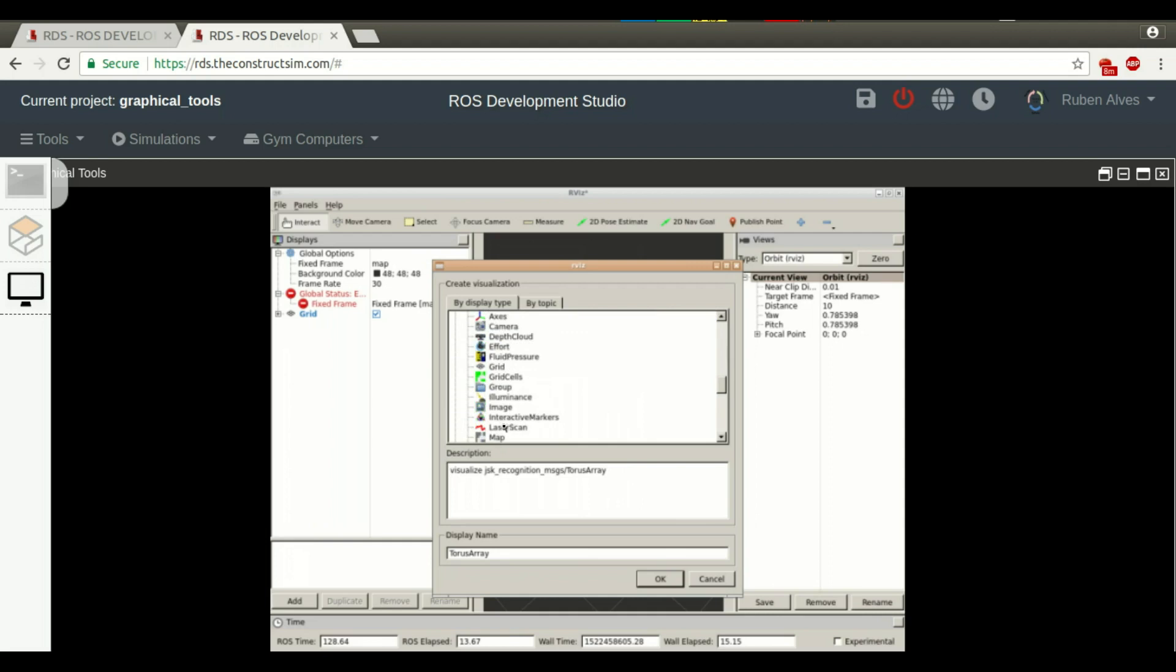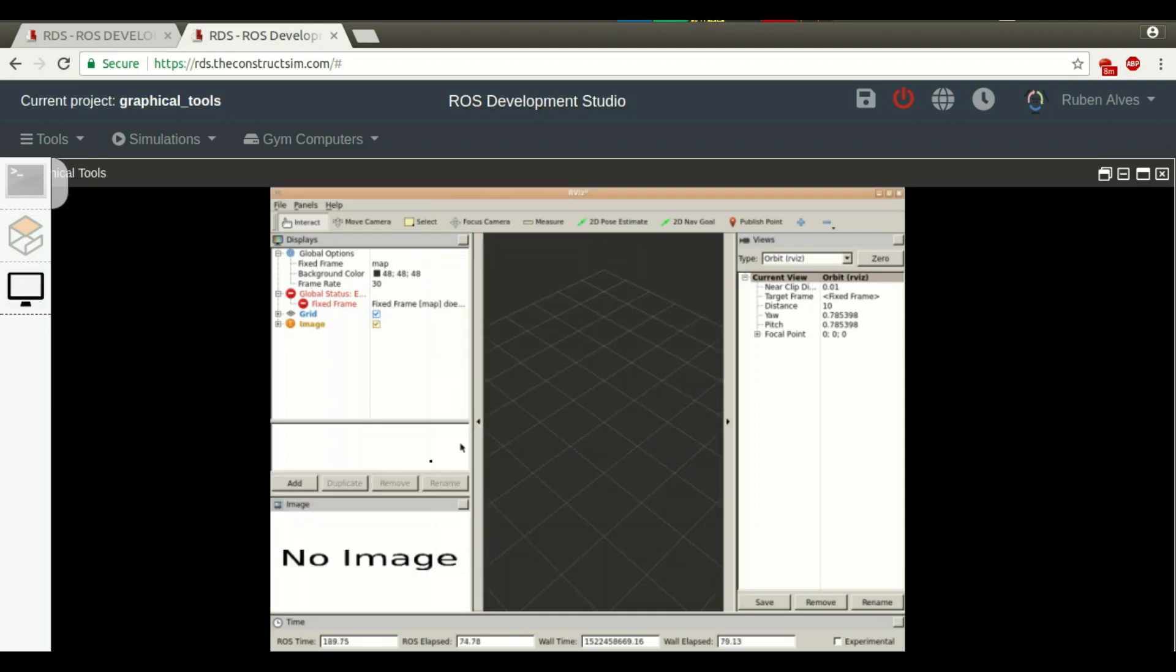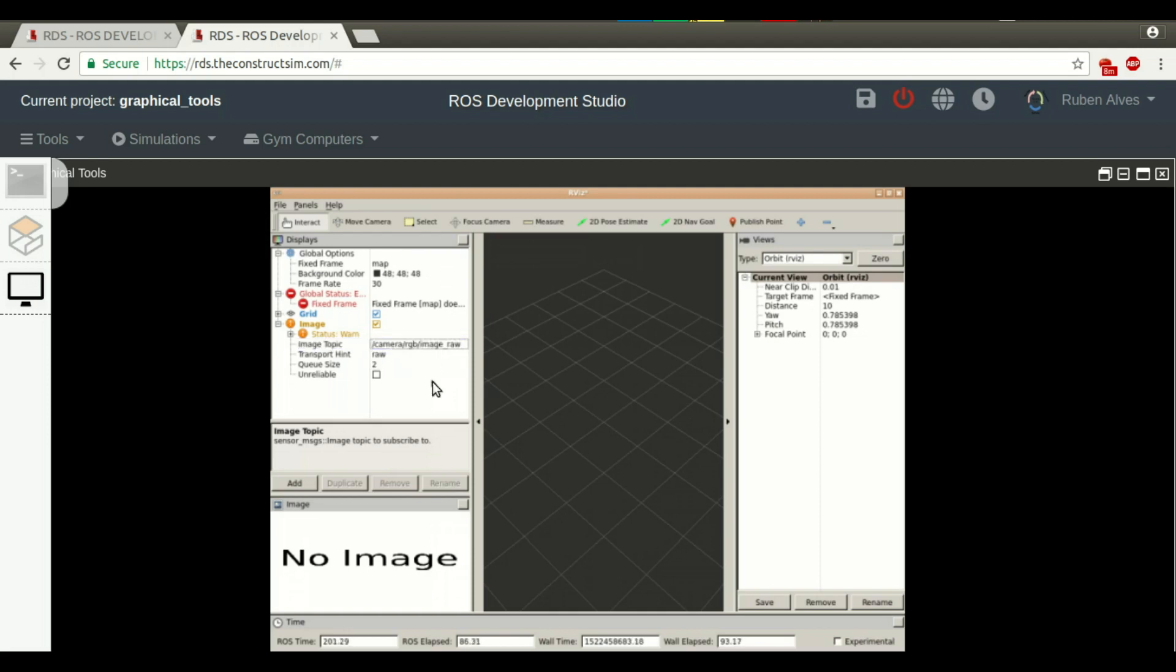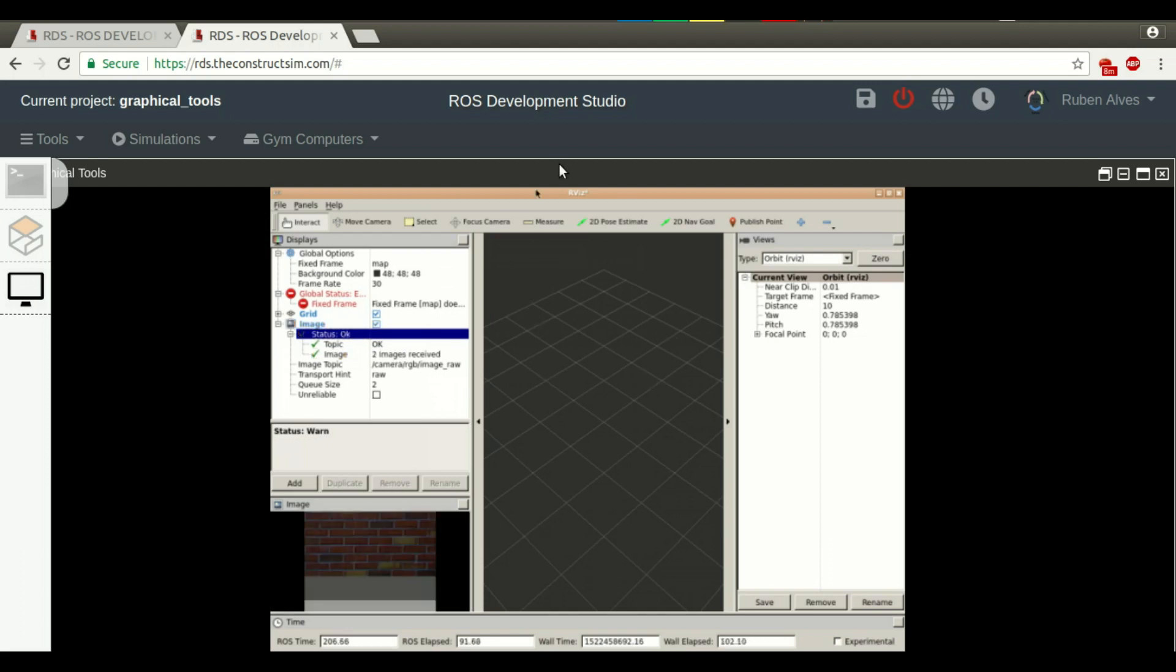Here we have an image. We still don't have any image here because we have to select the right topic. So let's select here the topic, camera, camera. We should start receiving messages now. Here we have it.